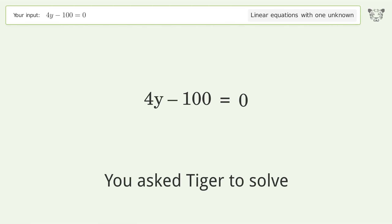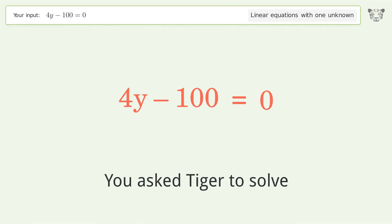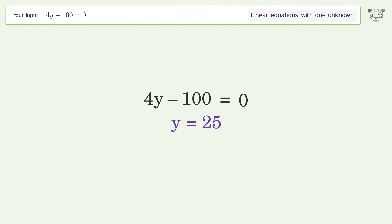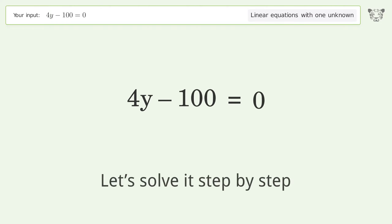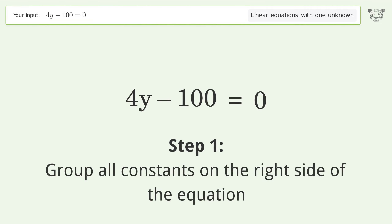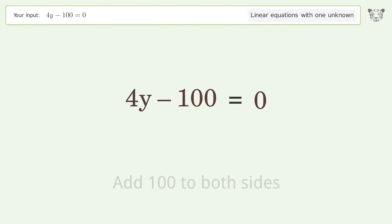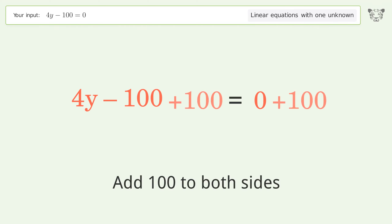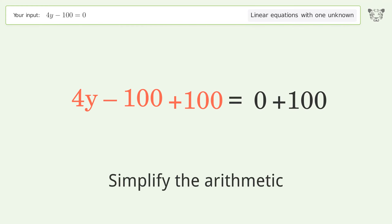You asked Tiger to solve this — it deals with linear equations with one unknown. The final result is y equals 25. Let's solve it step by step. Group all constants on the right side of the equation: add 100 to both sides, then simplify the arithmetic.